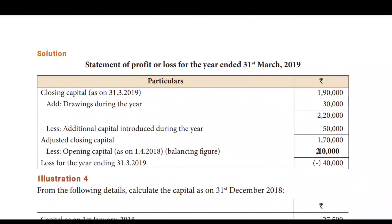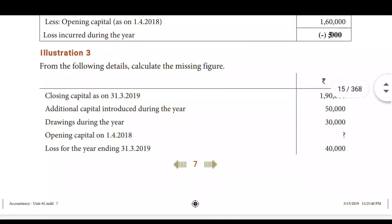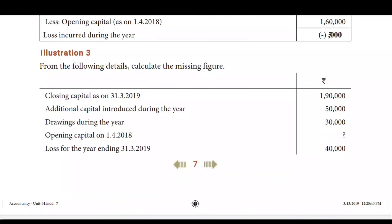If you look at the sum, if you look at the first format, you will find the format. Format is: closing capital plus drawings minus additional capital minus opening capital equals profit or loss. So, if you look at the same thing, you will find the gap on the rough sheet using the tree method.